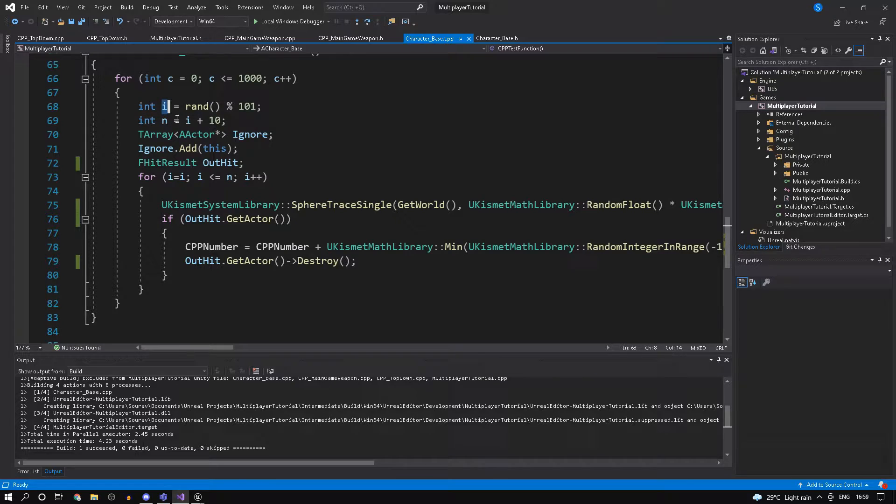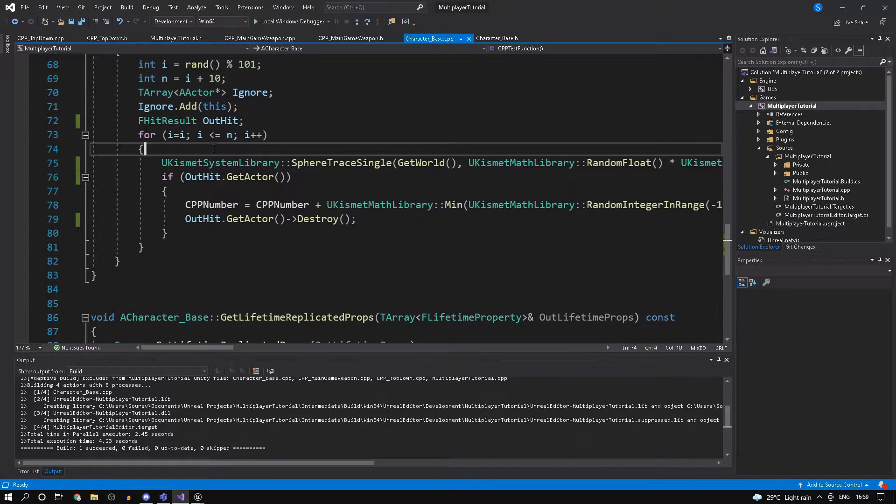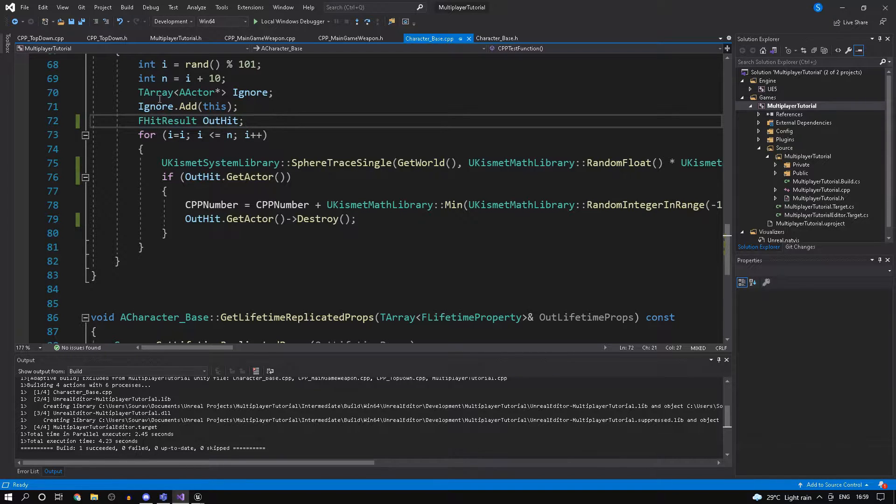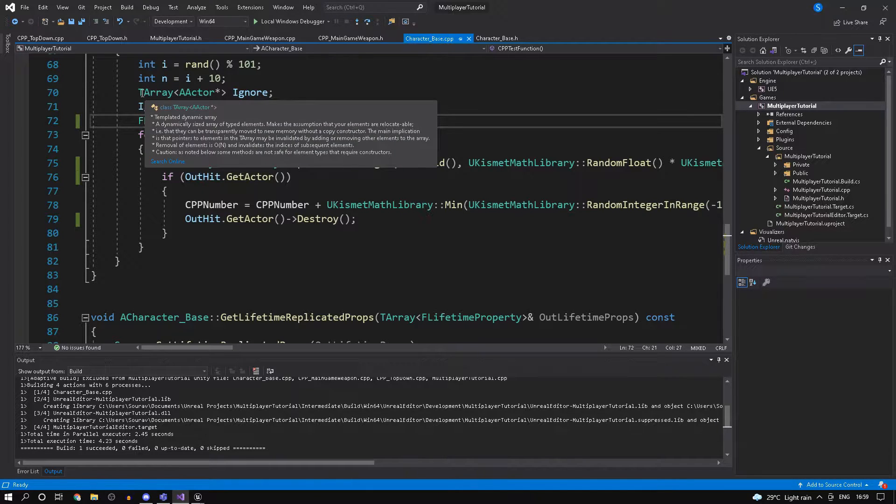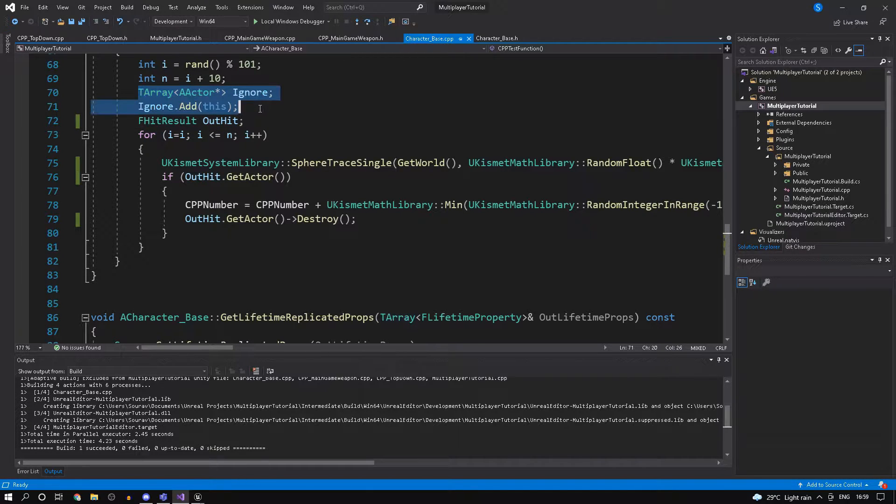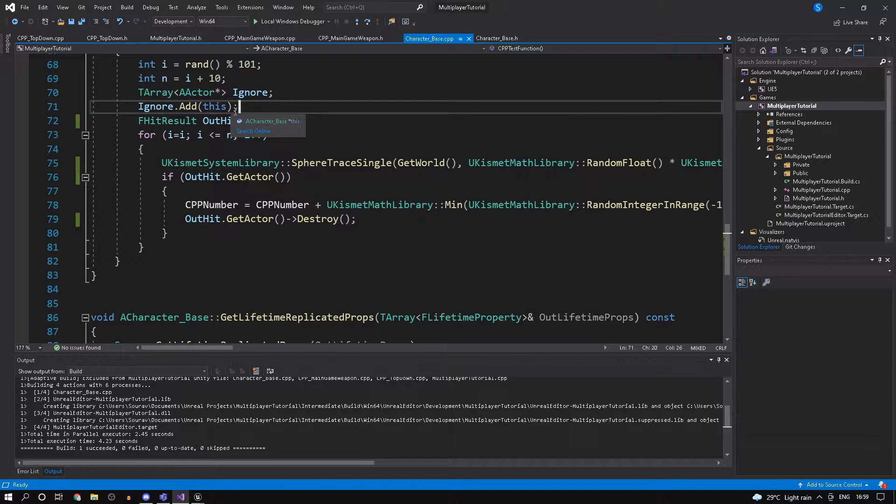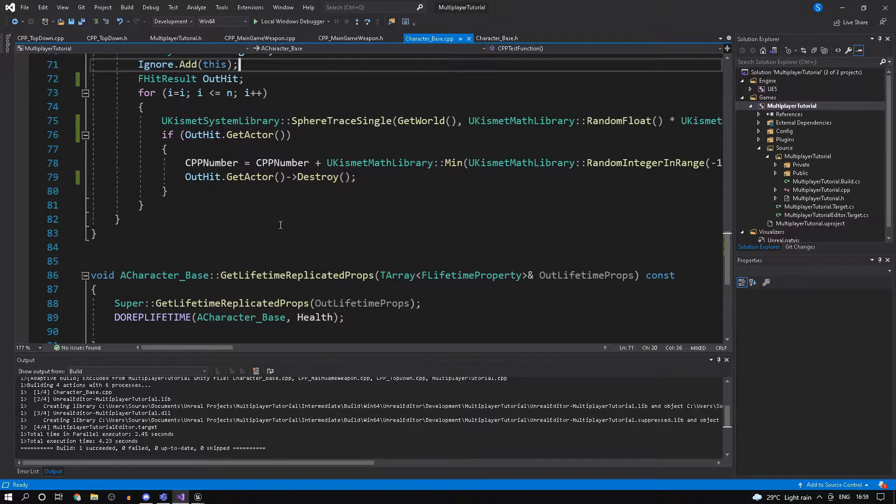We just do the same thing. We have another variable which is equal to i plus 10, so i is the number I'm using as a loop counter. We have a hit result and for the ignored actors I just created an actor array, so T array of actor pointers.